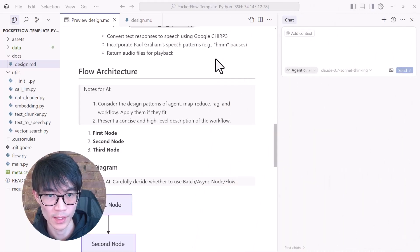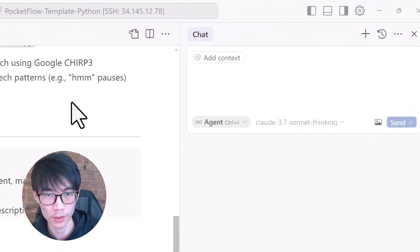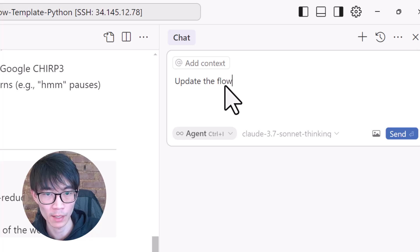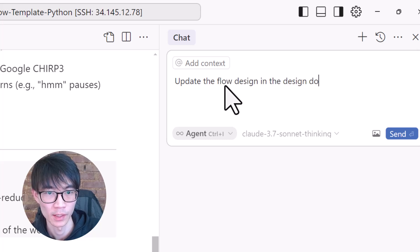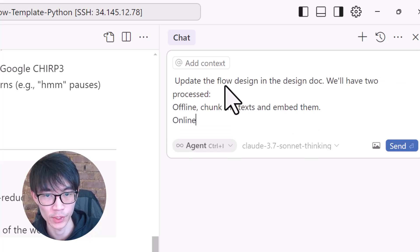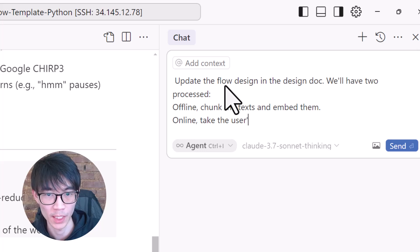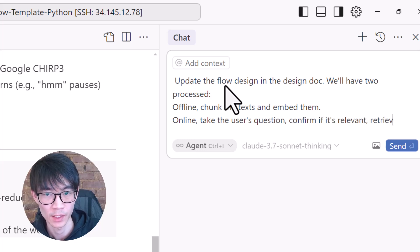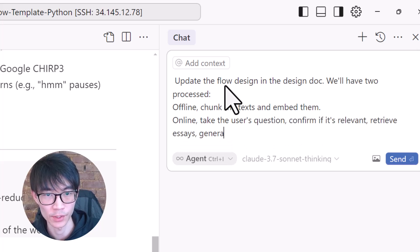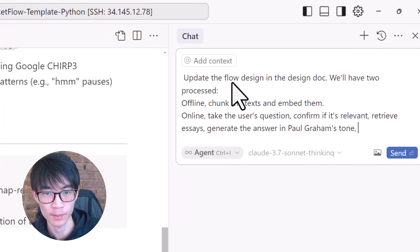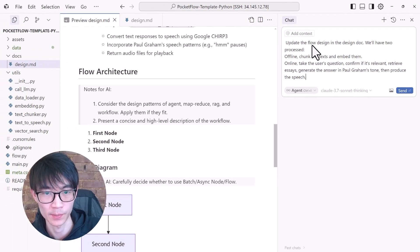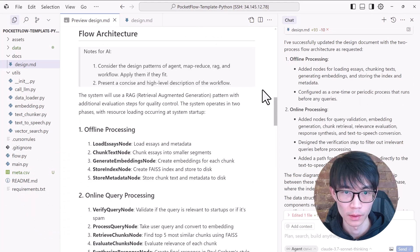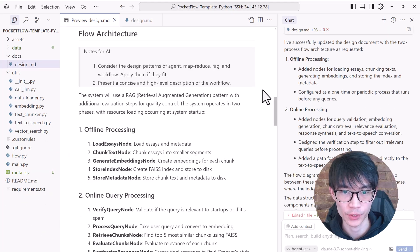Now, the next part is the flow design. How do we orchestrate all these steps? We will have two processes. Offline, chunk the texts and embed them. Online, take the user's question, confirm if it's relevant, retrieve assets, generate the answer in Paul Graham's tone, and then produce the speech. The cursor has helped me flesh out the flow design here.